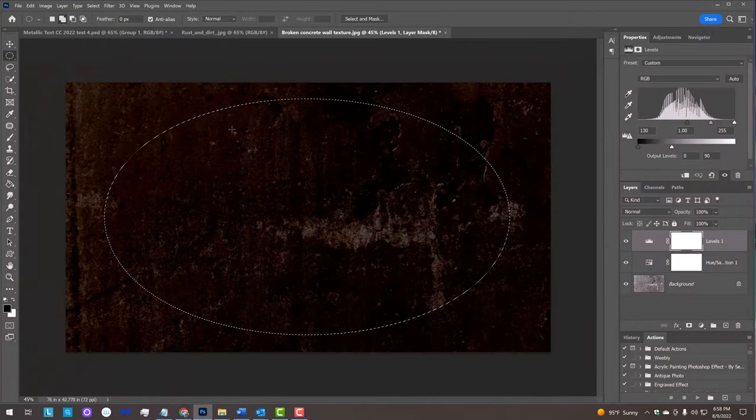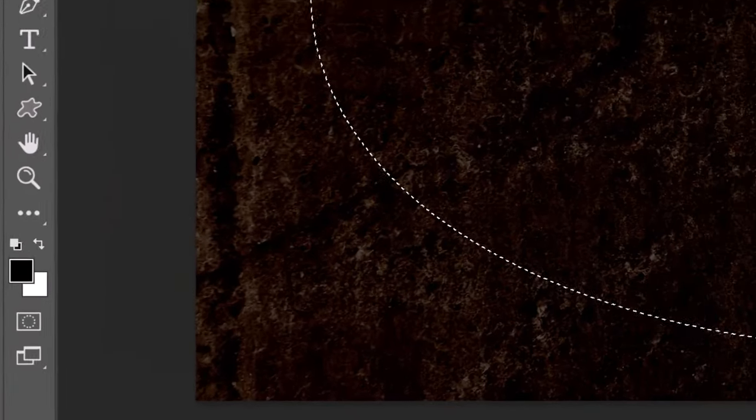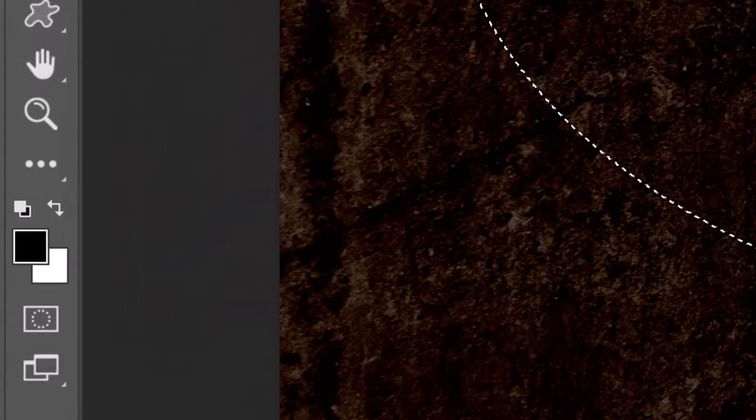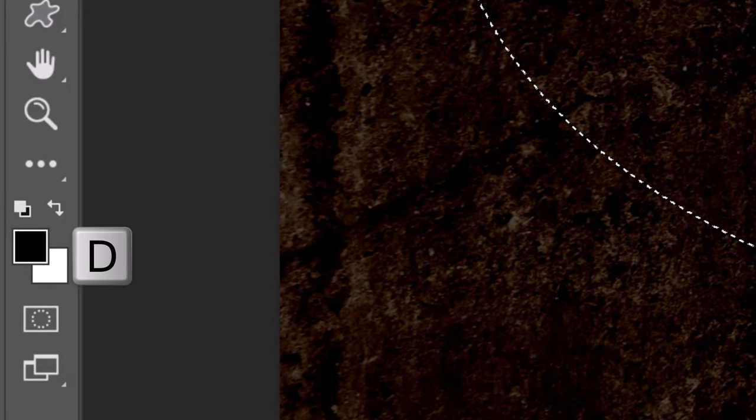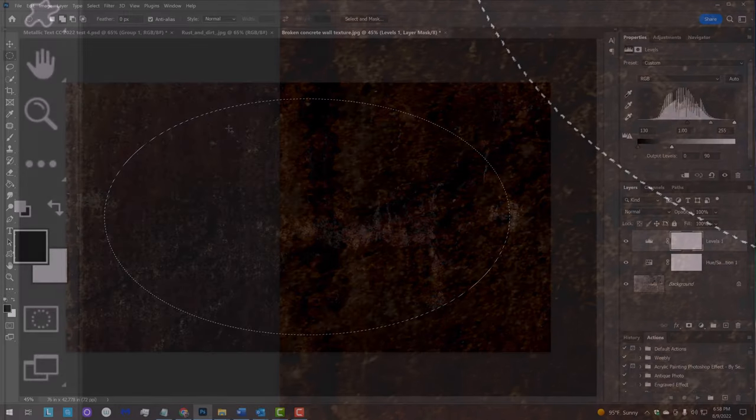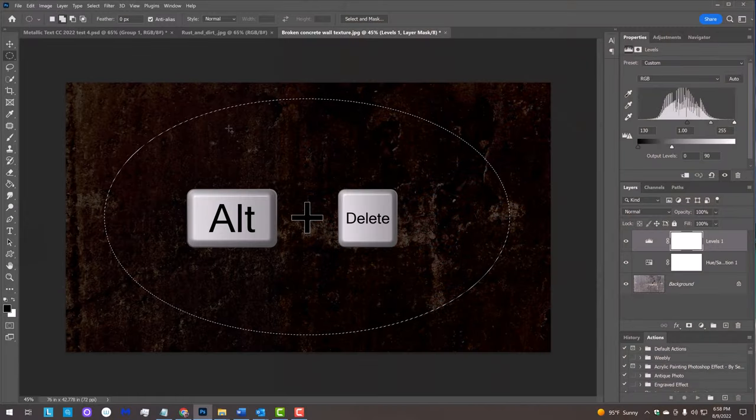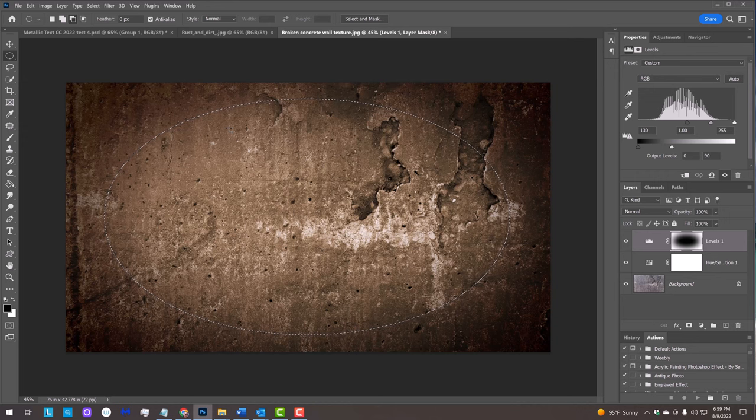We'll fill it with black, but before we do, check your foreground and background colors. If they aren't black and white respectively, press D on your keyboard. Since black is our foreground color, press Alt or Option plus Delete to fill the selection with the foreground color.